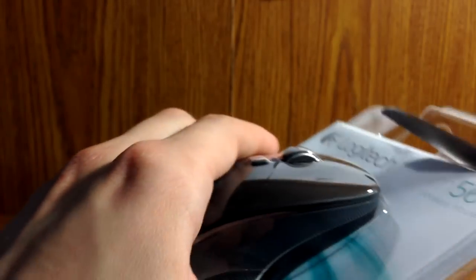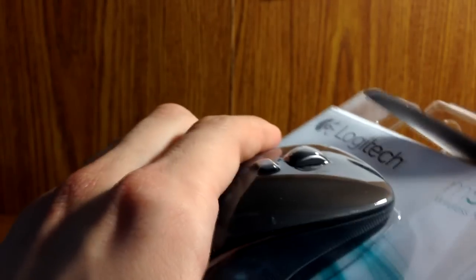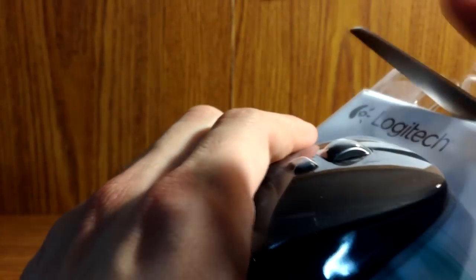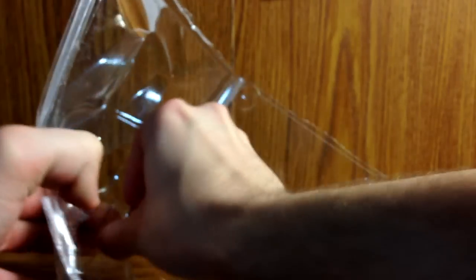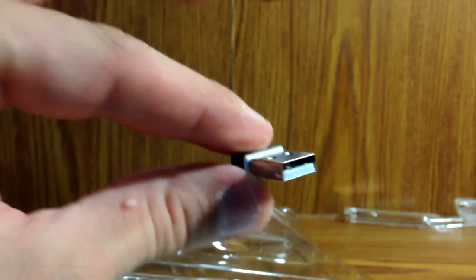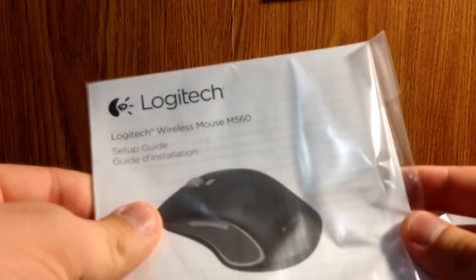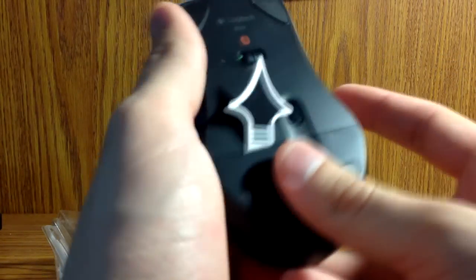Some boxes are always a pain to get open. So, here's the mouse itself. Here's a little USB adapter. Here's the manual that nobody reads. Is that it? I guess that's it. Maybe the battery. Yeah, I think the battery's inside here.